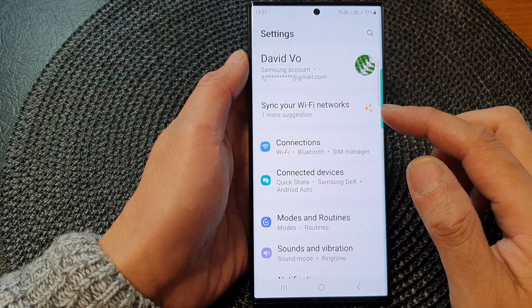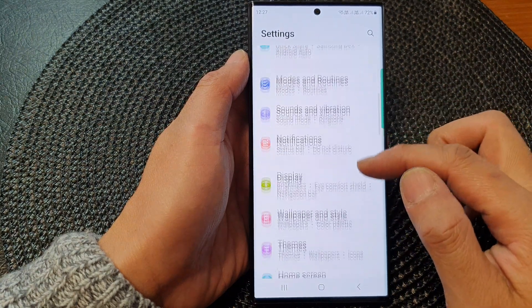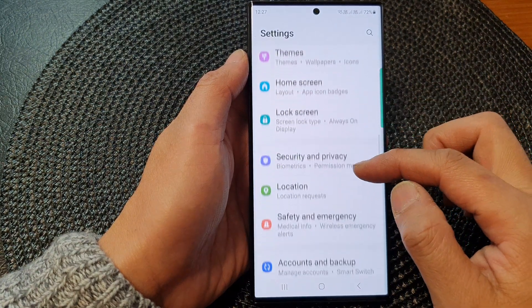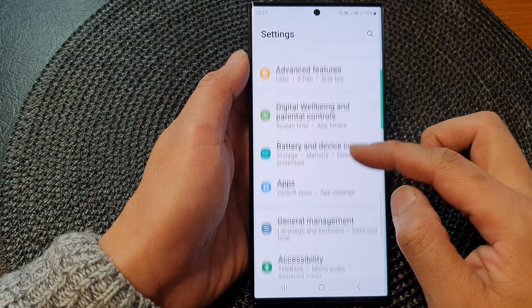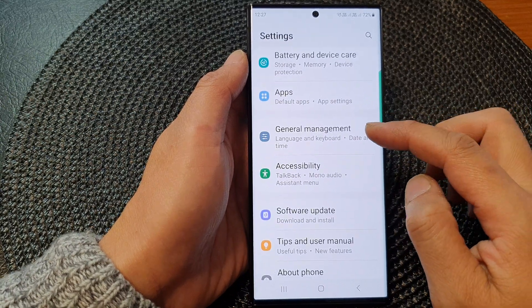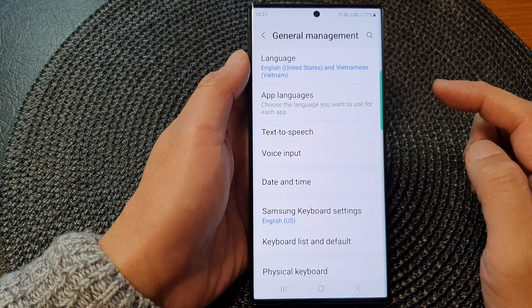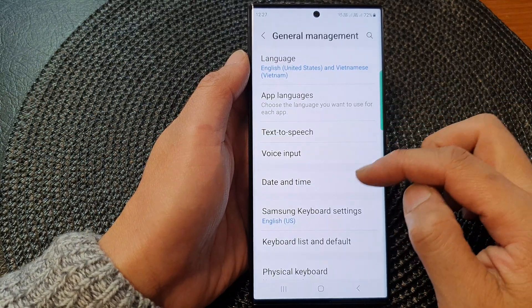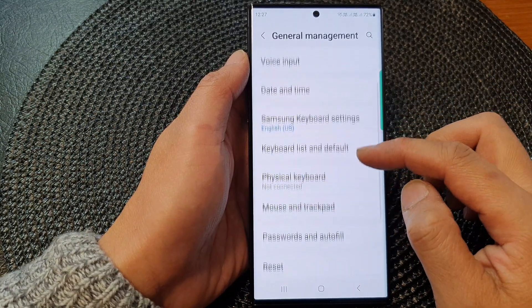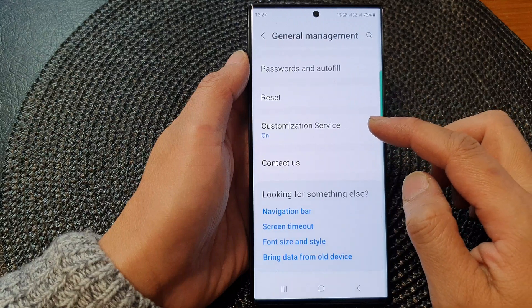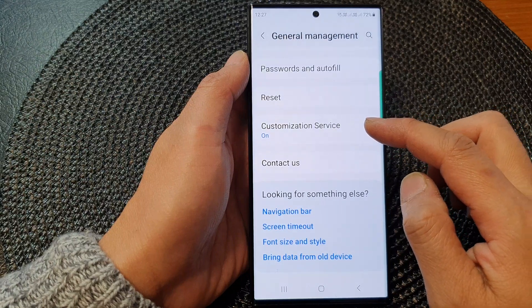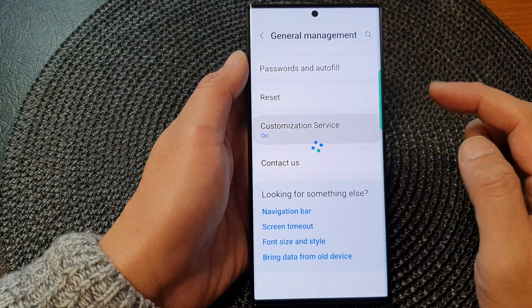In the settings page, scroll down and then tap on General Management. Next, go down and tap on Customization Service.